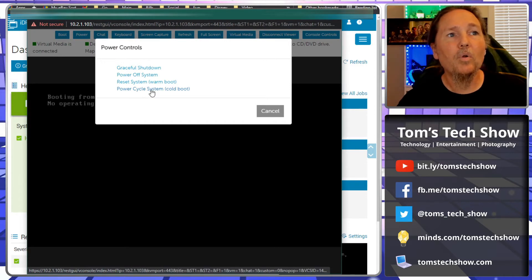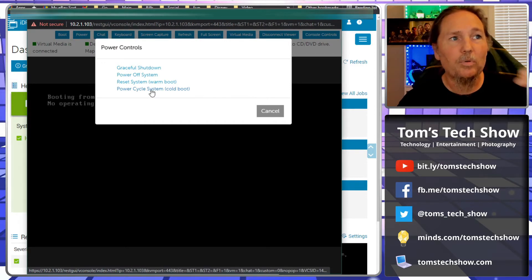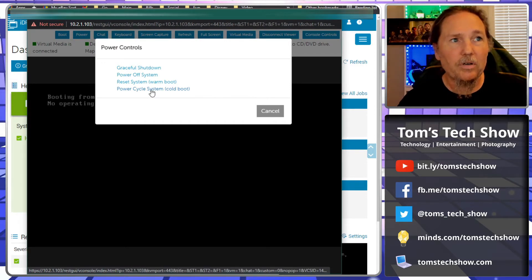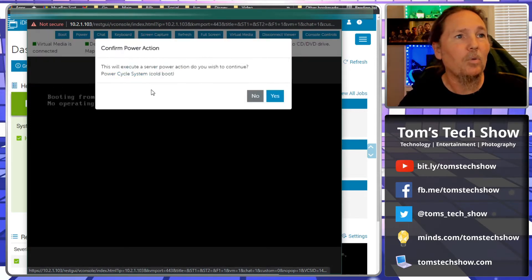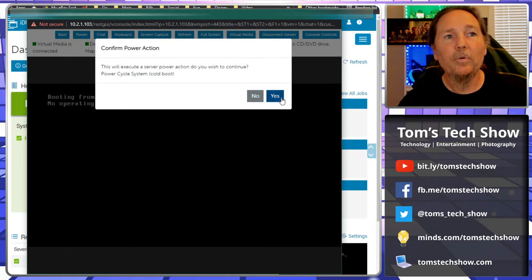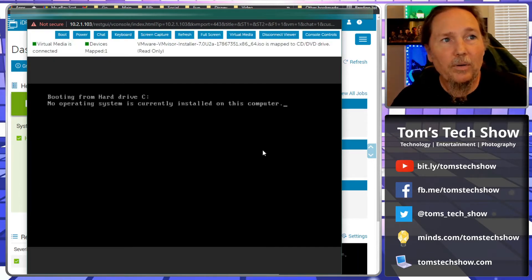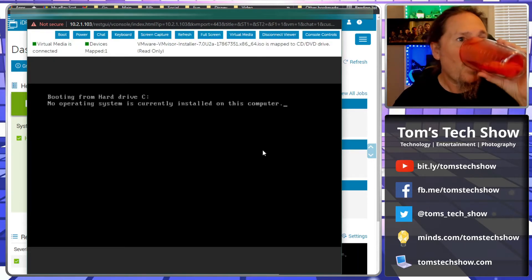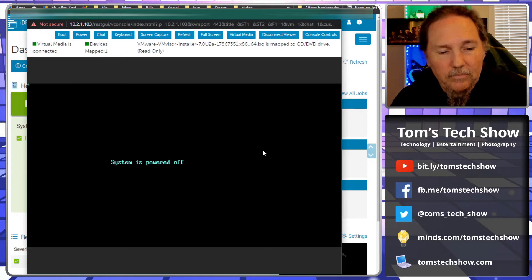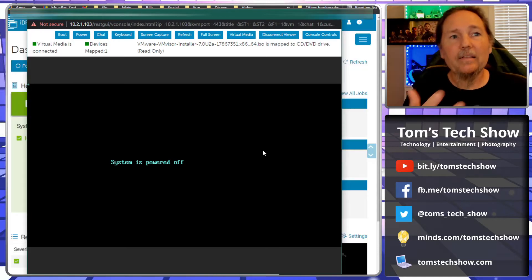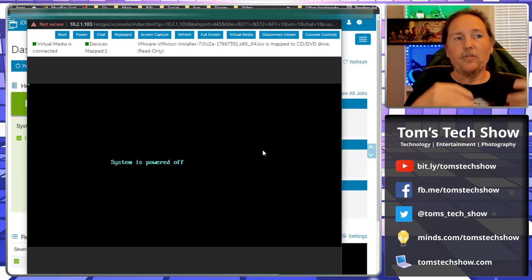Now we can click power and we'll do a power cycle, system cold boot. We just need to have a cold boot so that it restarts. I think the cold boot will be fine. So we click yes.